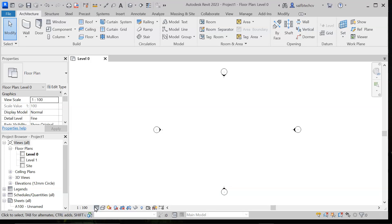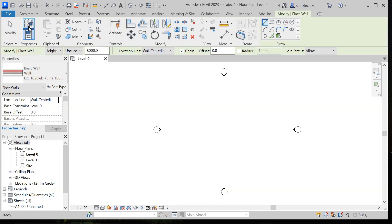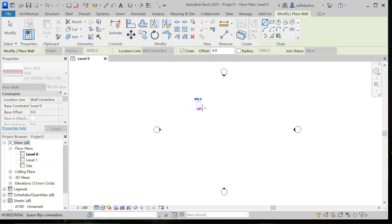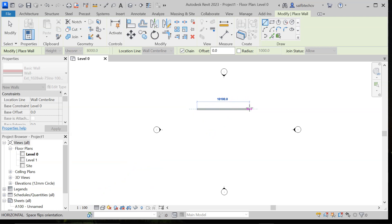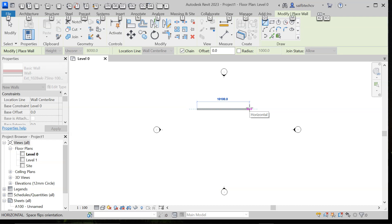This is the status bar and this is the view control. In the status bar it will guide you on what exactly you have to do next. For example, if I go to the wall tool and select it, it tells me to click to enter the wall start point. Once I choose the start point, it will then tell me to enter the wall end point, and you can press space to flip the orientation. So it will guide you something like this.